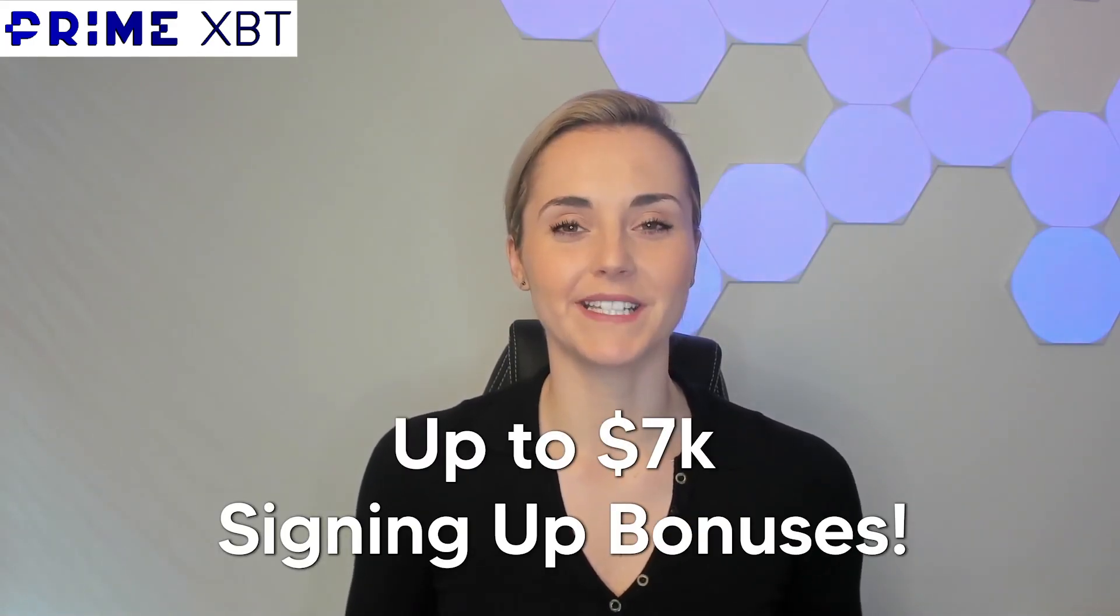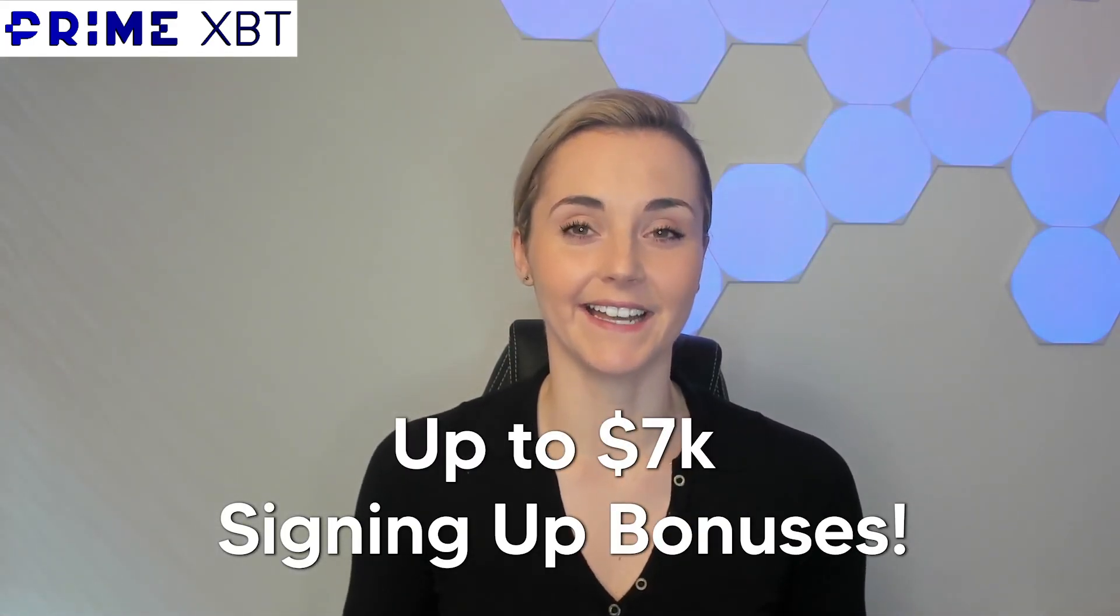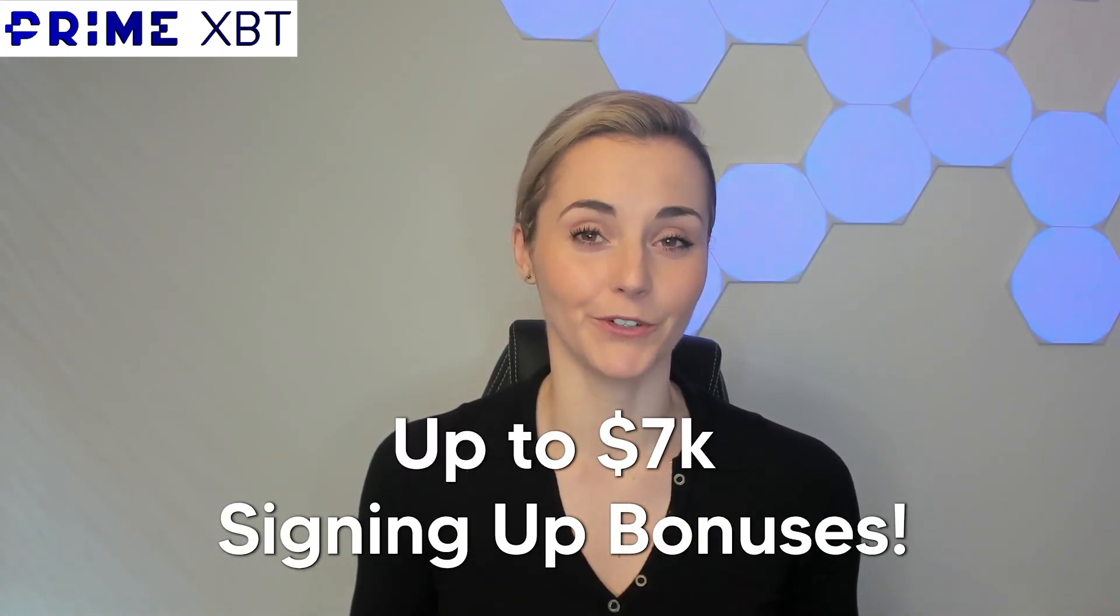You can also get up to a 7k signing up bonus with your deposits, and if you stick around till the end I'll show you exactly how you can get your hands on that bonus. Let's dive in.